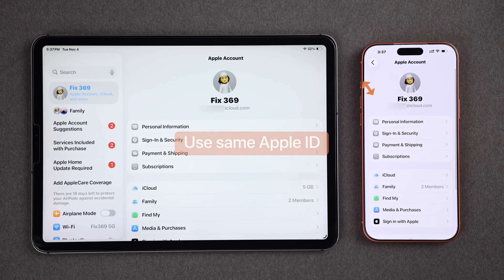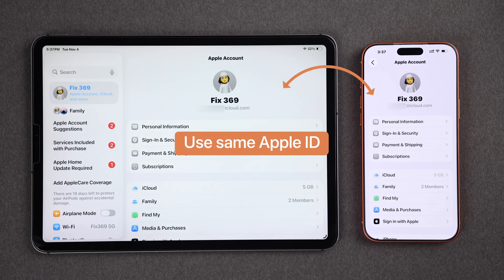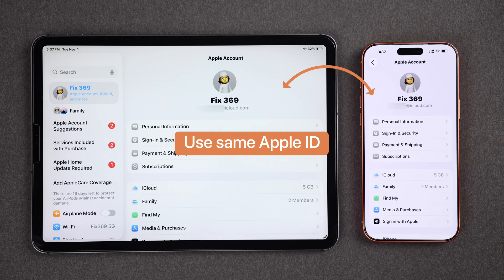First of all, make sure you're logged in with the same Apple ID on both your iPhone and your iPad.